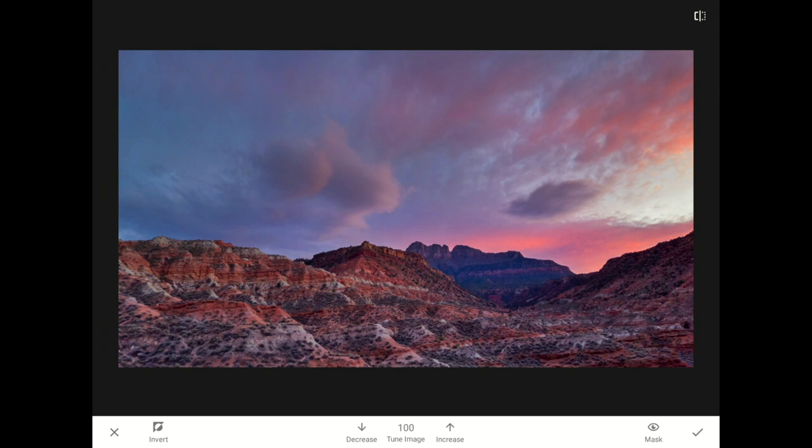Now, there is more color and drama in the sky, and it doesn't out-compete the foreground.